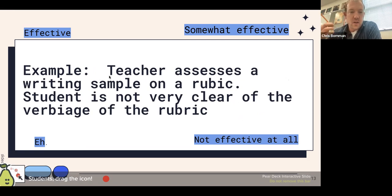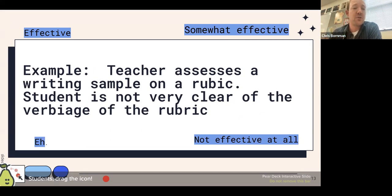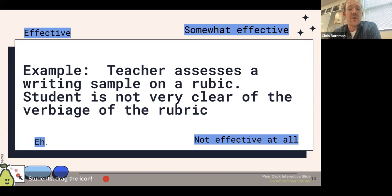Another real-life example: teacher assesses a writing sample on a rubric, but writing rubrics often have teacher jargon — words like fluency or comprehensibility that students may not know. If a student gets a rubric back and they're not clear on what things mean, how effective is that? Rate it one to four. I see fours and twos. It depends on the student and what they're confused about. Rubrics give great feedback as long as students know what the rubric is saying. A comment says the rubric needs to be brief, clear, and understandable — absolutely. When that happens, rubrics are a great way to give concise feedback on longer written work.